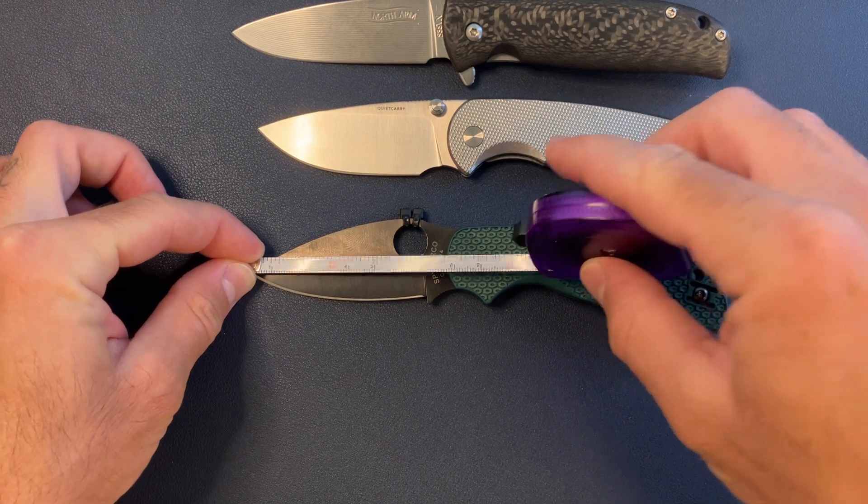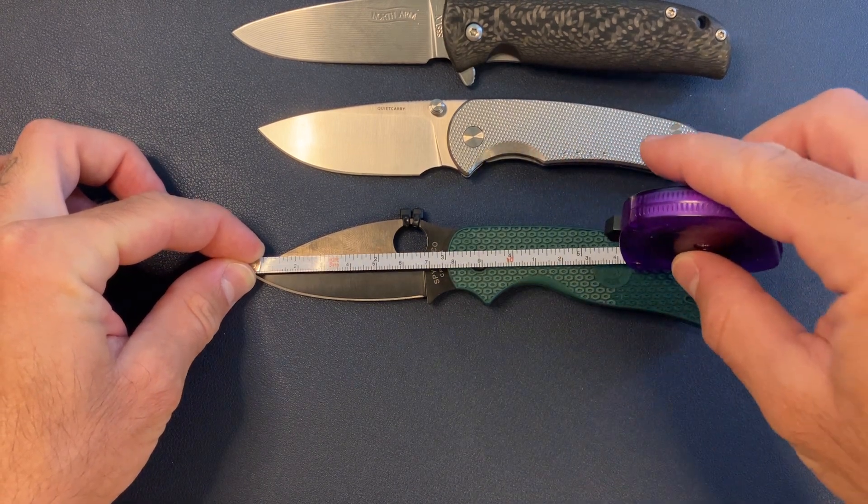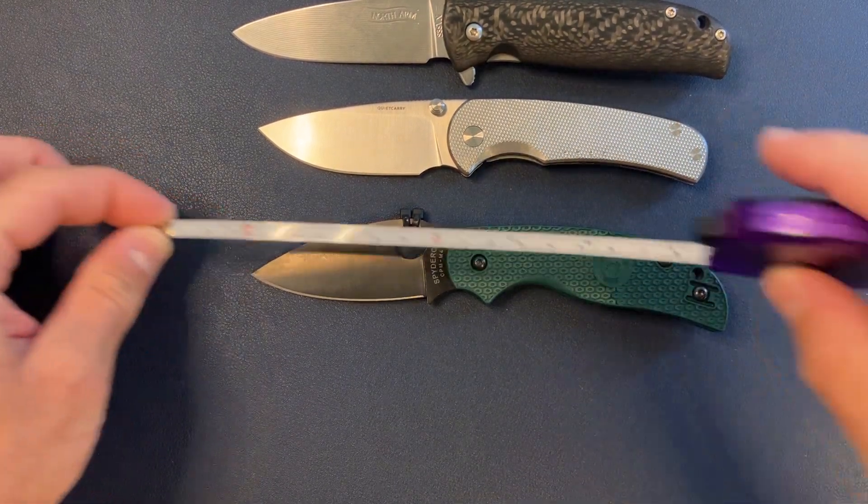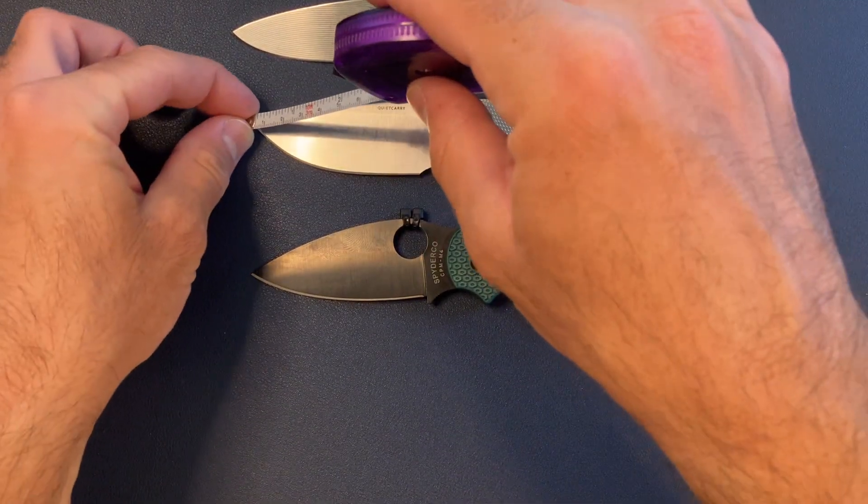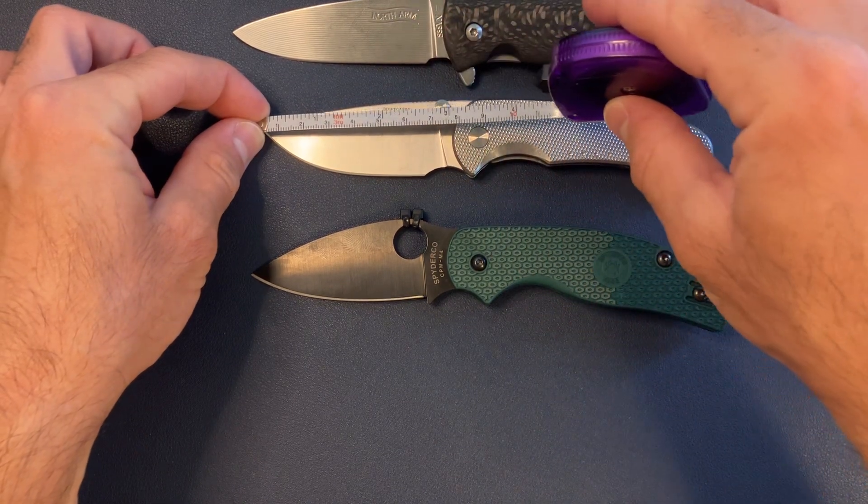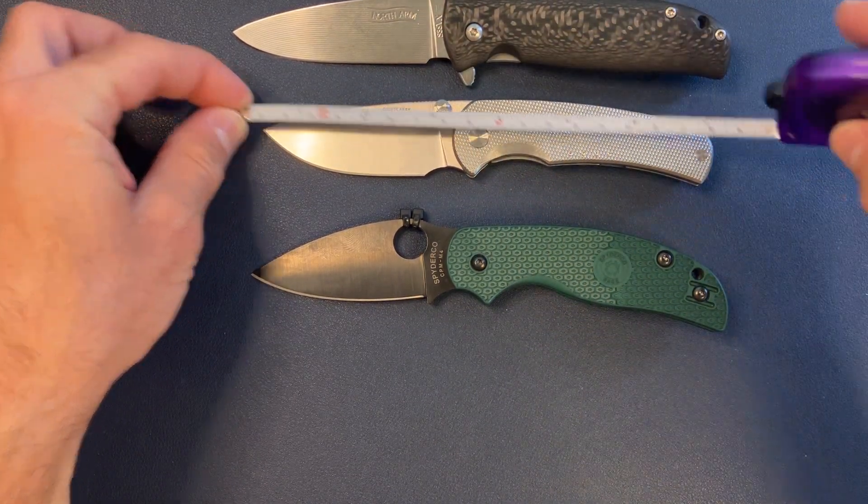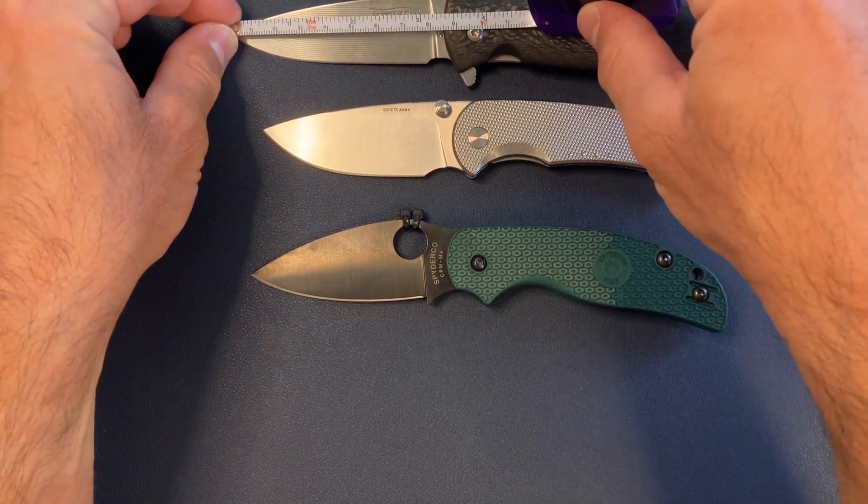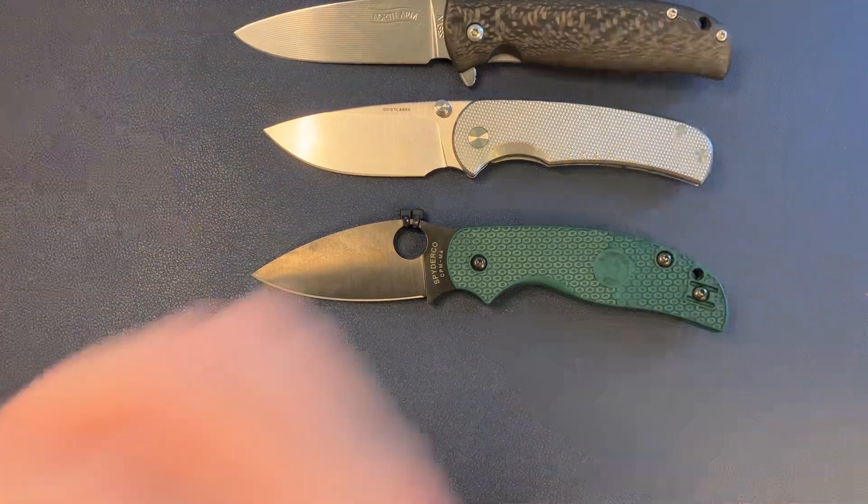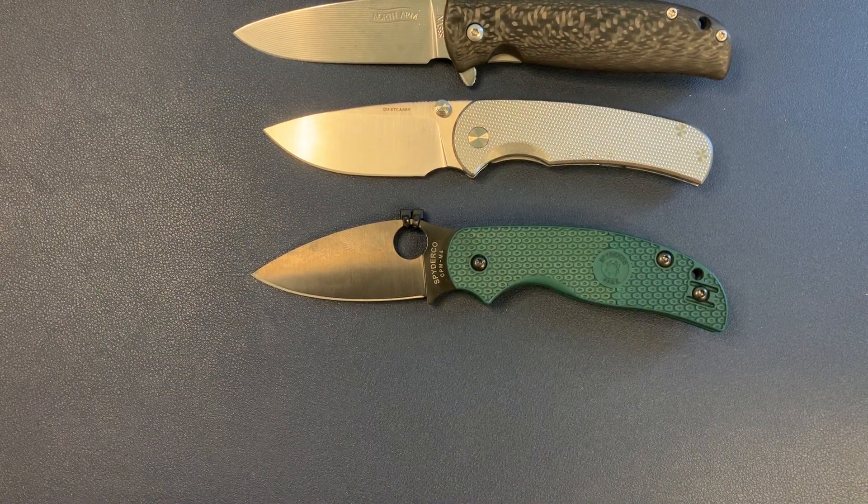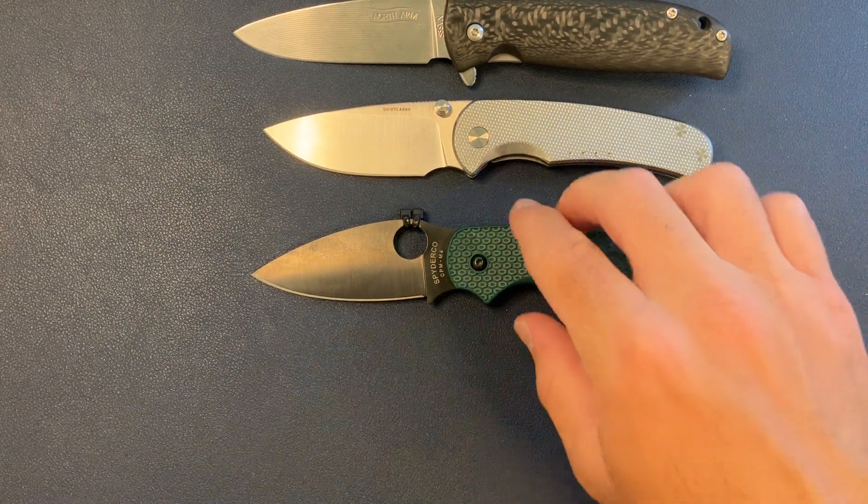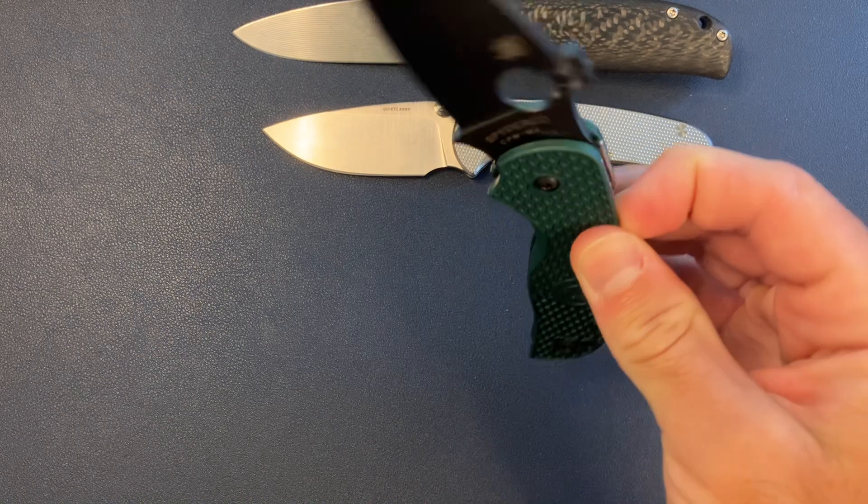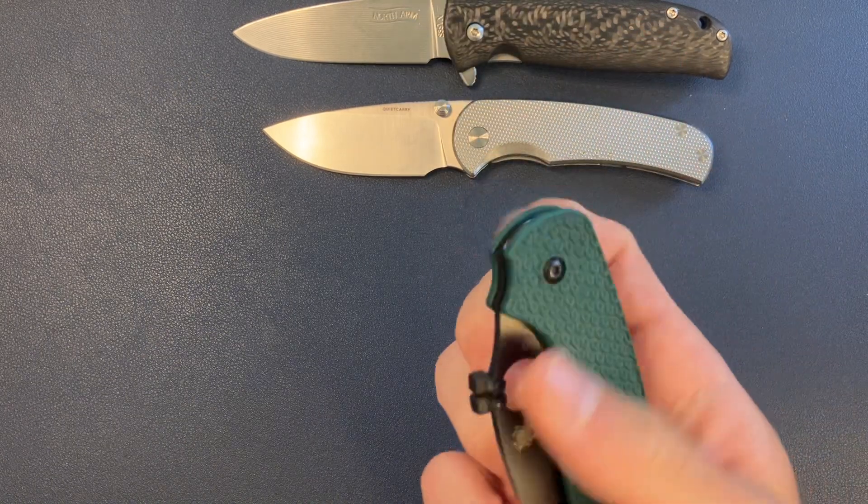So three inches overall for the blade, about two and a quarter cutting length, seven overall. We know that the Drift is about three and seven. And then the Skaha, about three and a quarter, seven and a half. So pretty solid, EDC sized.